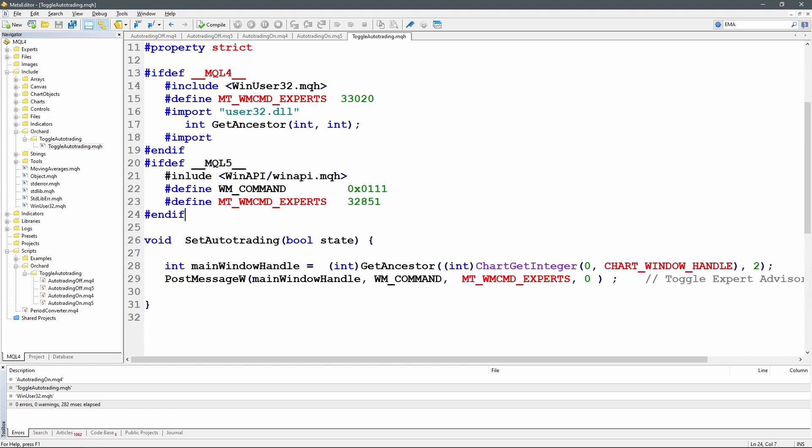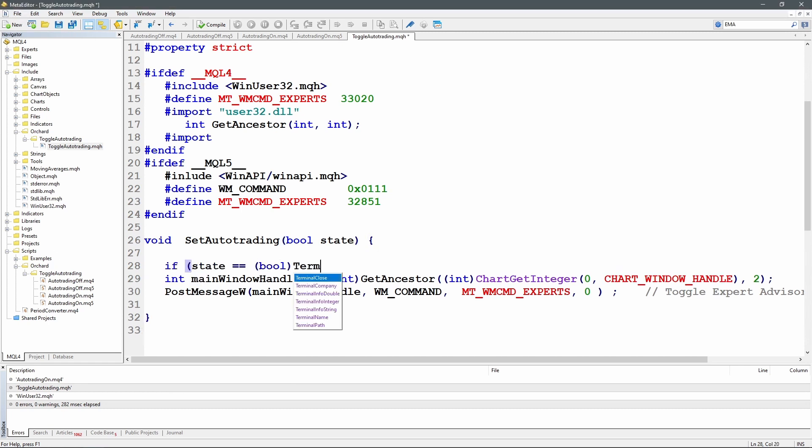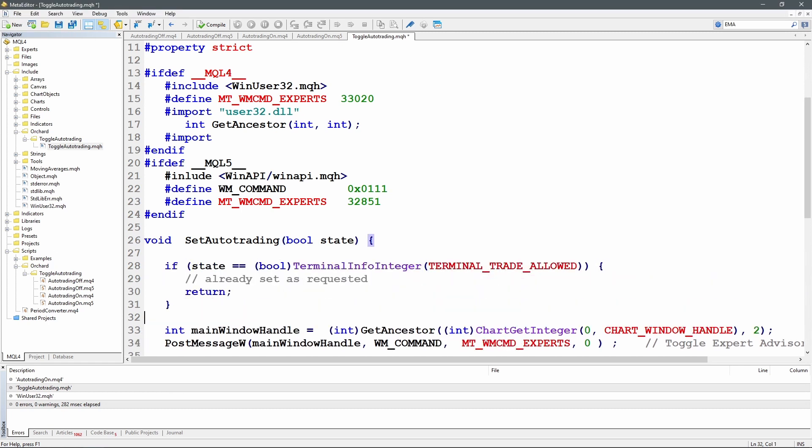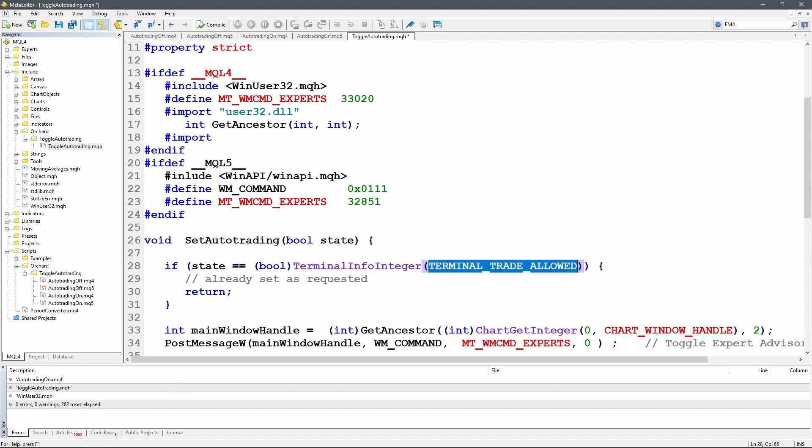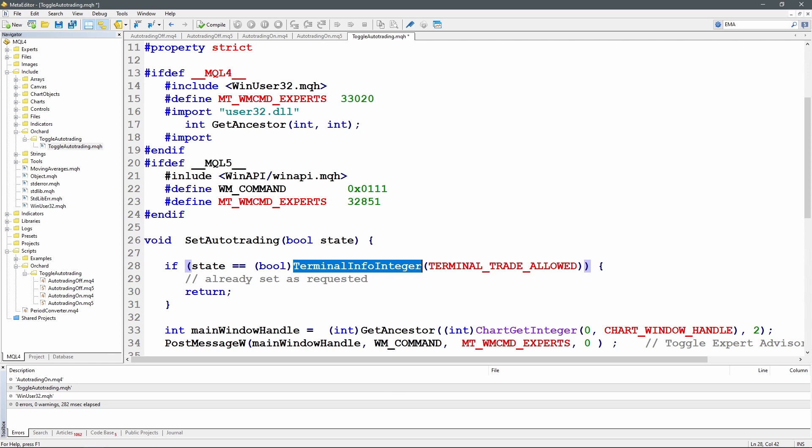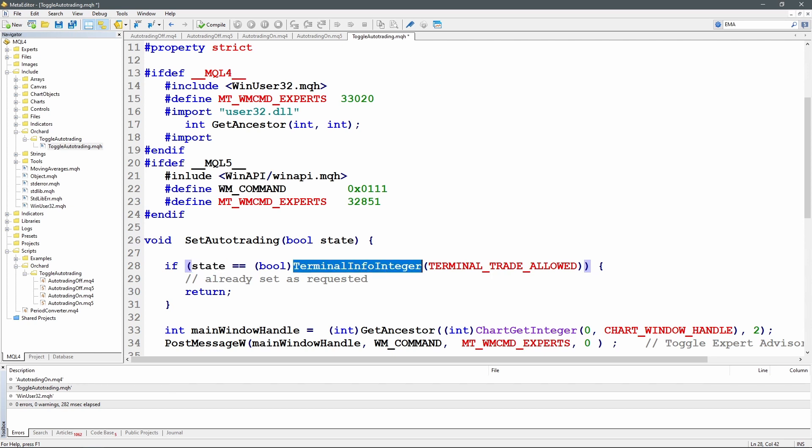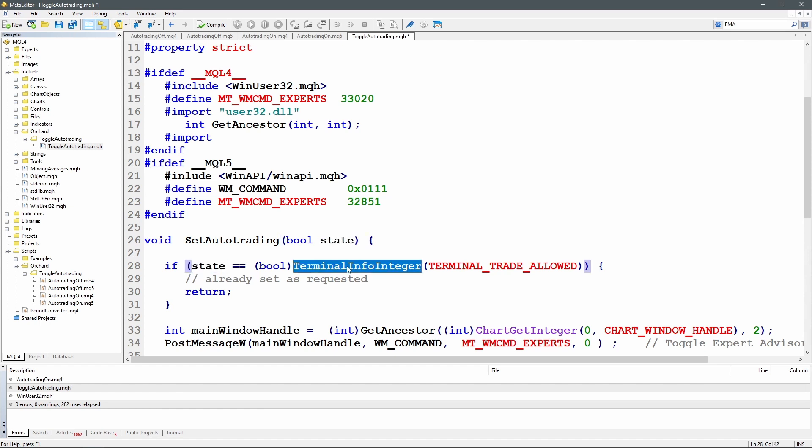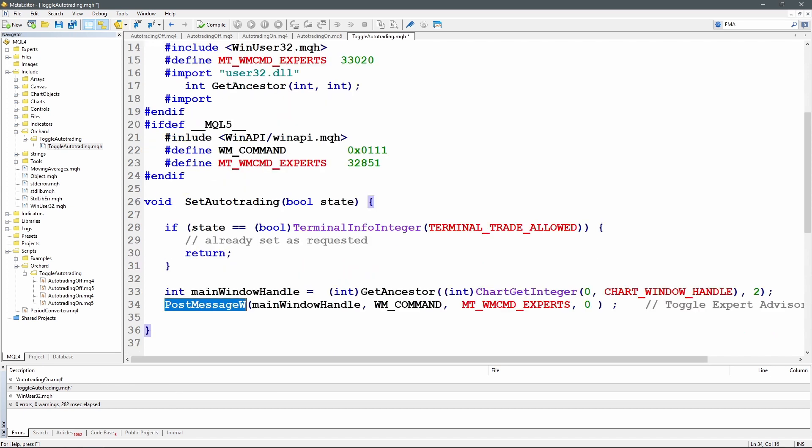Here in the toggle auto trading, the problem is that this PostMessageW actually toggles the auto trading or algo trading button to the opposite of whatever they are. So simply calling this will set them on if they're already off and off if they're already on. So I need to add some extra code in here that will only call this for the appropriate state. And that's a simple test. There is already a function built in called TerminalInfoInteger with an argument of TERMINAL_TRADE_ALLOWED. And that gives me the state of that algo trading or auto trading button. It comes back as an integer because this is TerminalInfoInteger. I'm going to cast that to a boolean and then compare that to the state. So if this function tells me that the button is already off and I've passed in a state of false, then state will be equal to the current state of the button and I just return. And the same if I'm trying to turn the button on and it is already on. If state is equal to the current state of the button, I just return and that avoids calling this PostMessageW again.